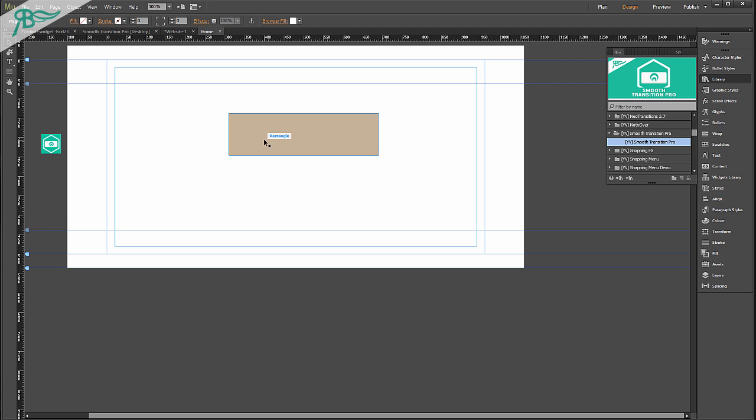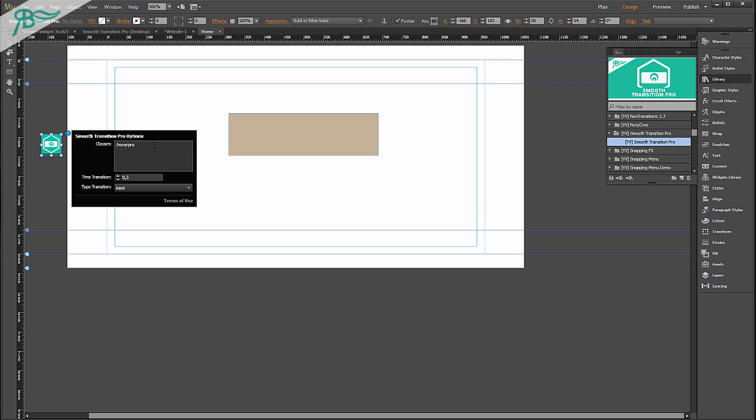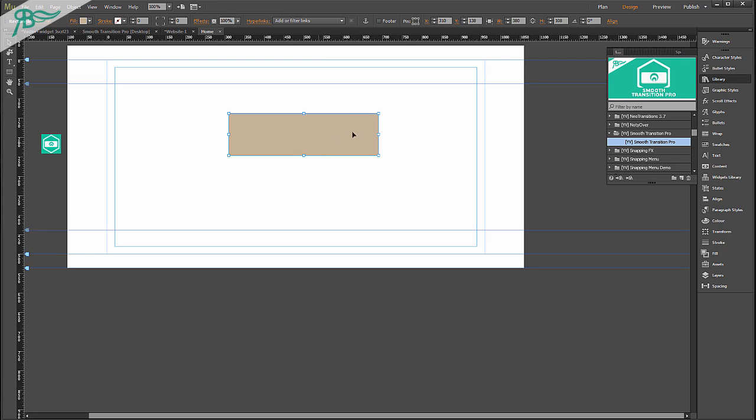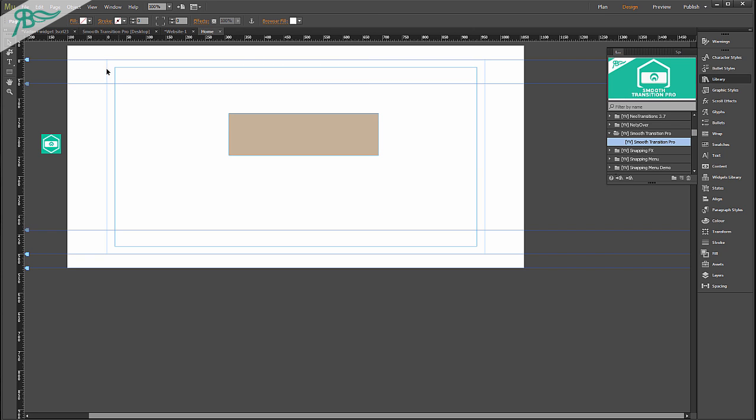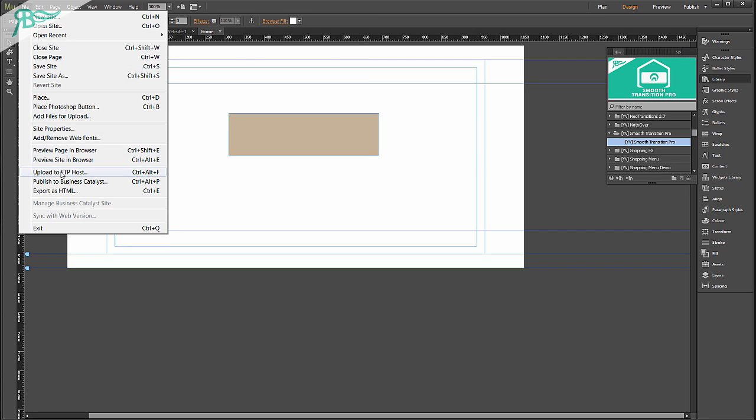As you can see there is HoverPro class with dot at the beginning. We choose our element, go to hyperlinks and in tooltip we write class one space and HoverPro. Then File and Preview page in Browser. As you can see it will nicely work.